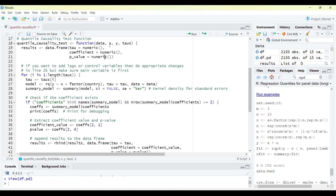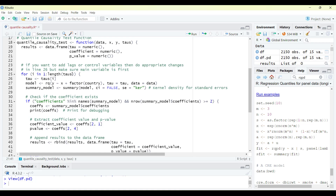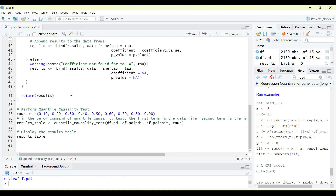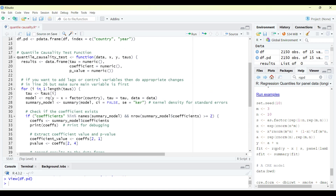The function loops from i to the length of tau — however many quantiles you ask for. It counts how many quantile values you've specified and runs a loop for each value. Tau is set to tau's i, so it picks the first one and runs the model. The dependent variable is a function of the independent variable, with factor country. This is the LSDV method for panel quantile regression, using the tau value and the data file provided.